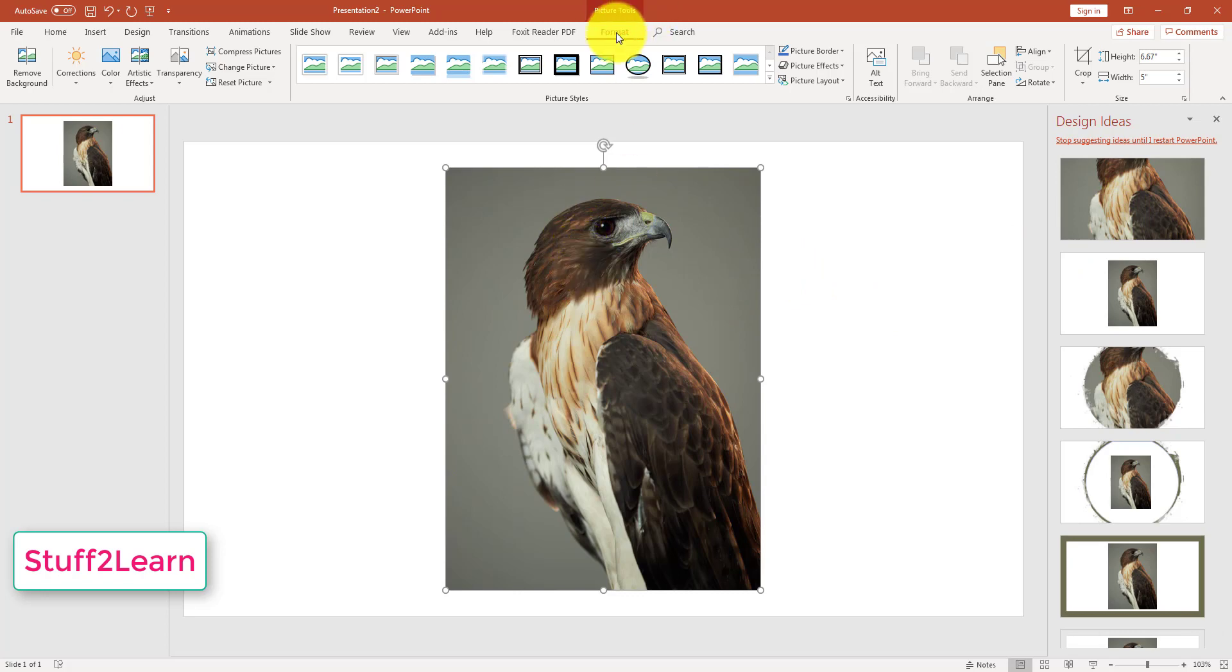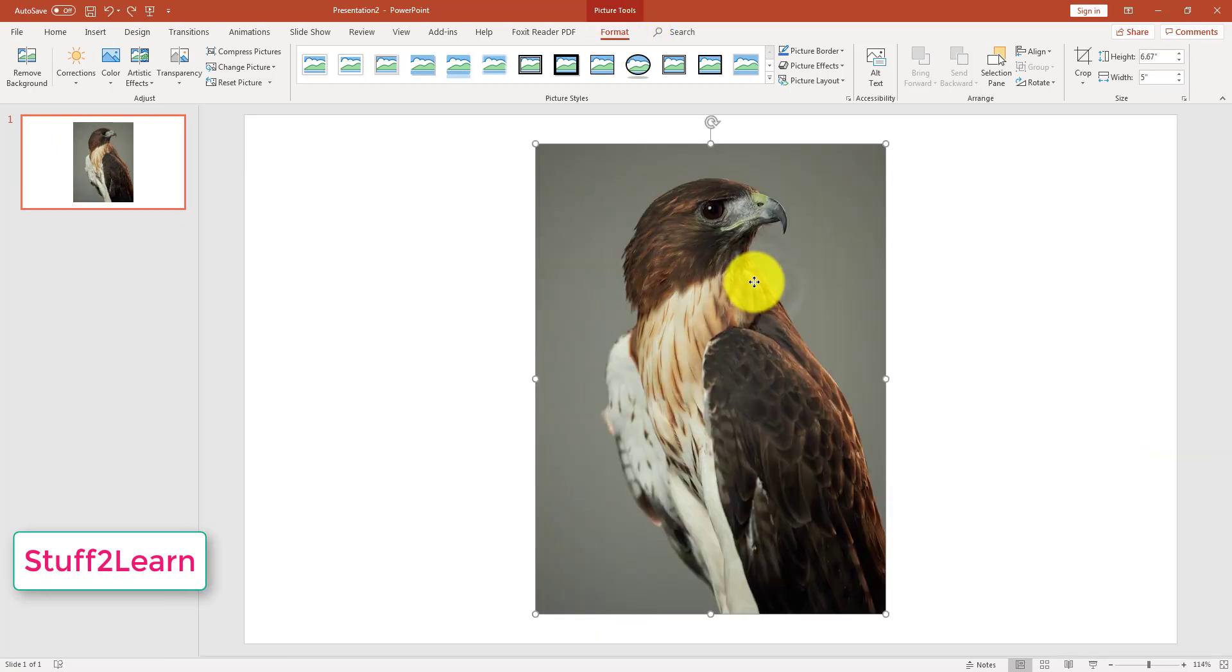After you have selected the picture, you can see the Format tab being activated. After you click the picture, you will be able to see the Format tab is activated.